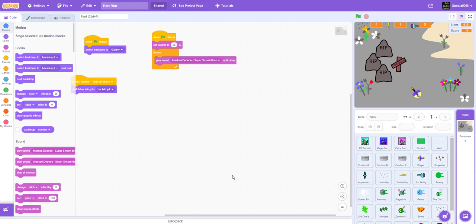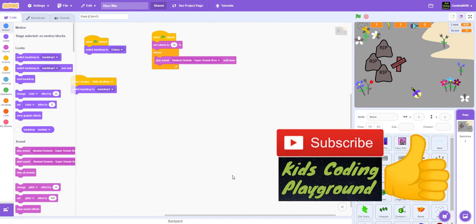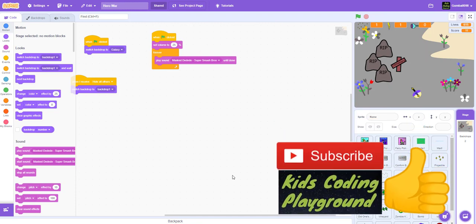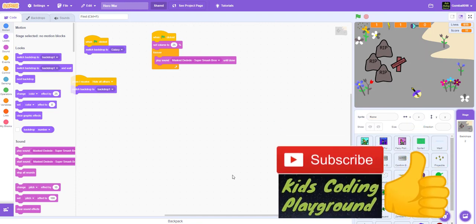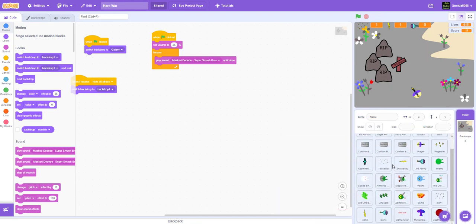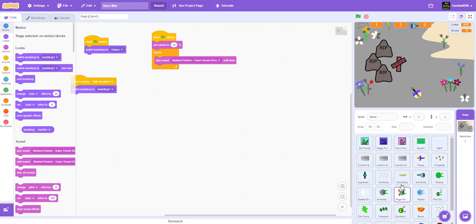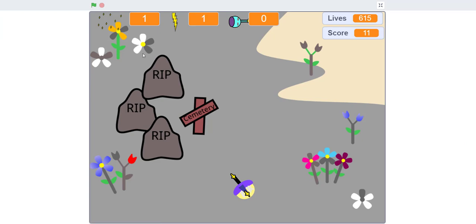Welcome back guys, it's Kids Going Playground here. Today we're back with another video on Scratch and today we're making a game called Hero War. But this is just the demo. We'll post parts for this game later as you can see. It's a pretty complicated game, probably the most complicated game I've ever made. So let's just show you the demo.